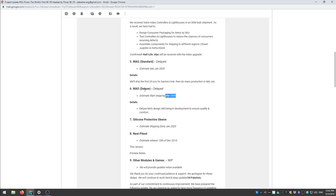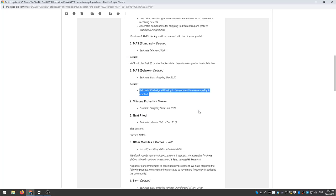So the deluxe one is the one with the headphones over ear, the one that most people are interested in. The deluxe MAS design is still being in development to ensure quality and comfort. All right.